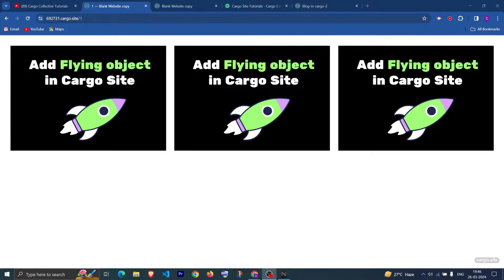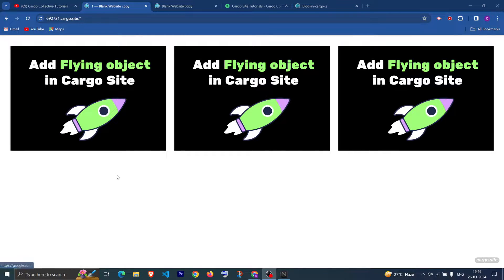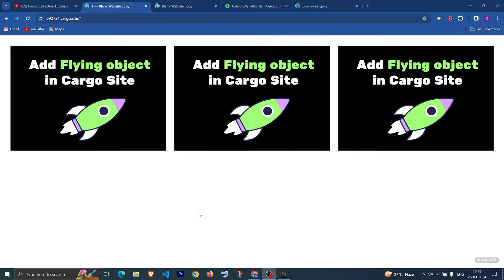Hi, I hope you all are doing good. In this video we are going to see how you can create image swap functionality on hover in Carbo3 as well as in Carbo2. As you can see, when I'm hovering on any of the images it is changing to another image. You can use other images — I have kept them the same but you can change them.